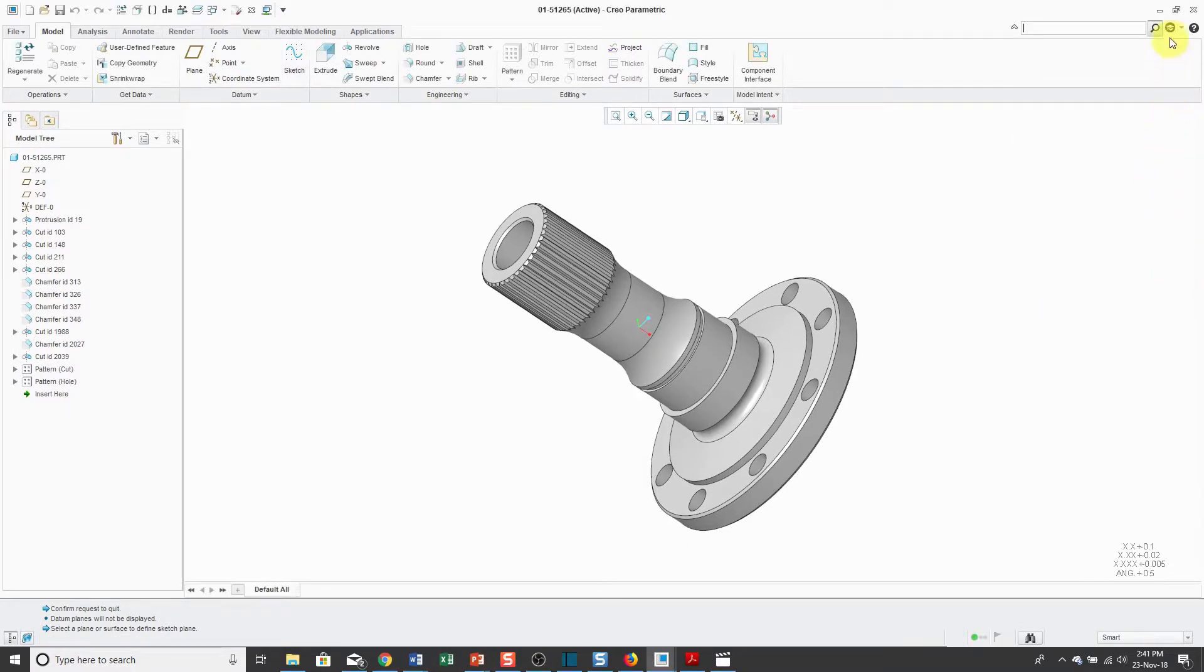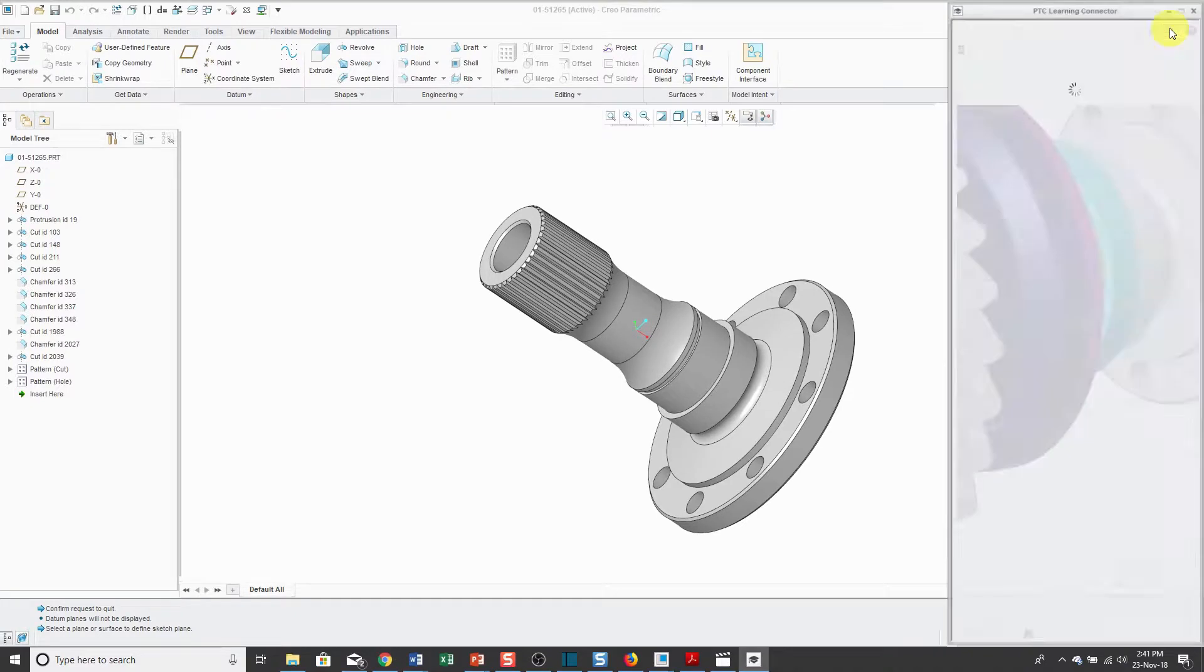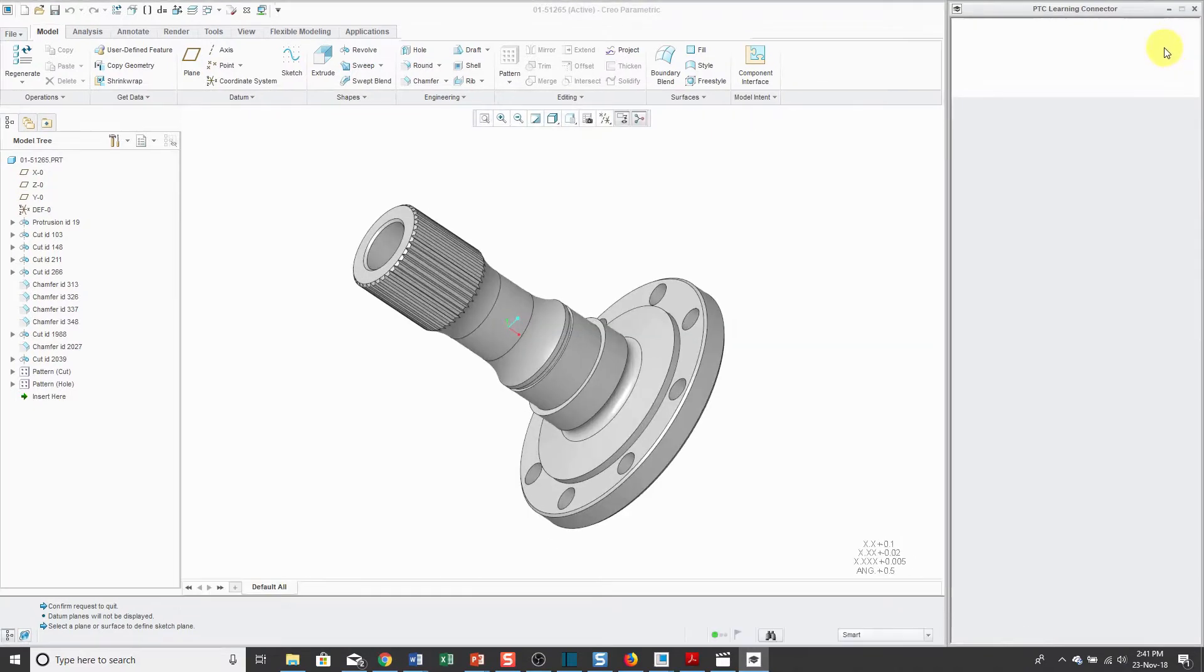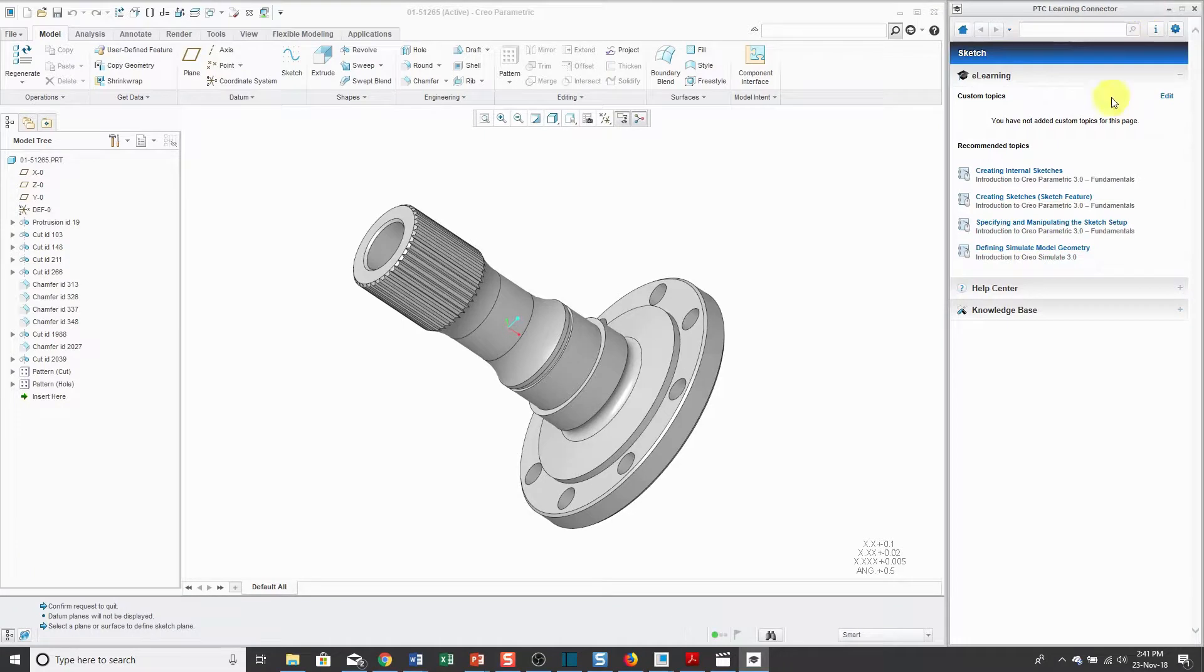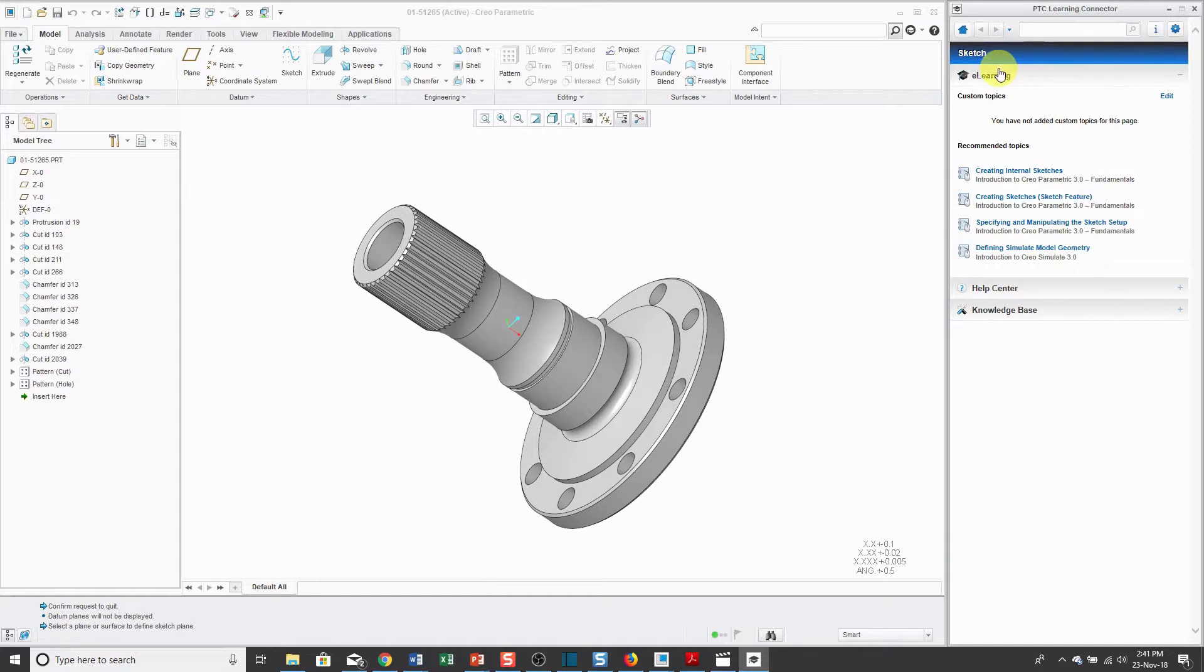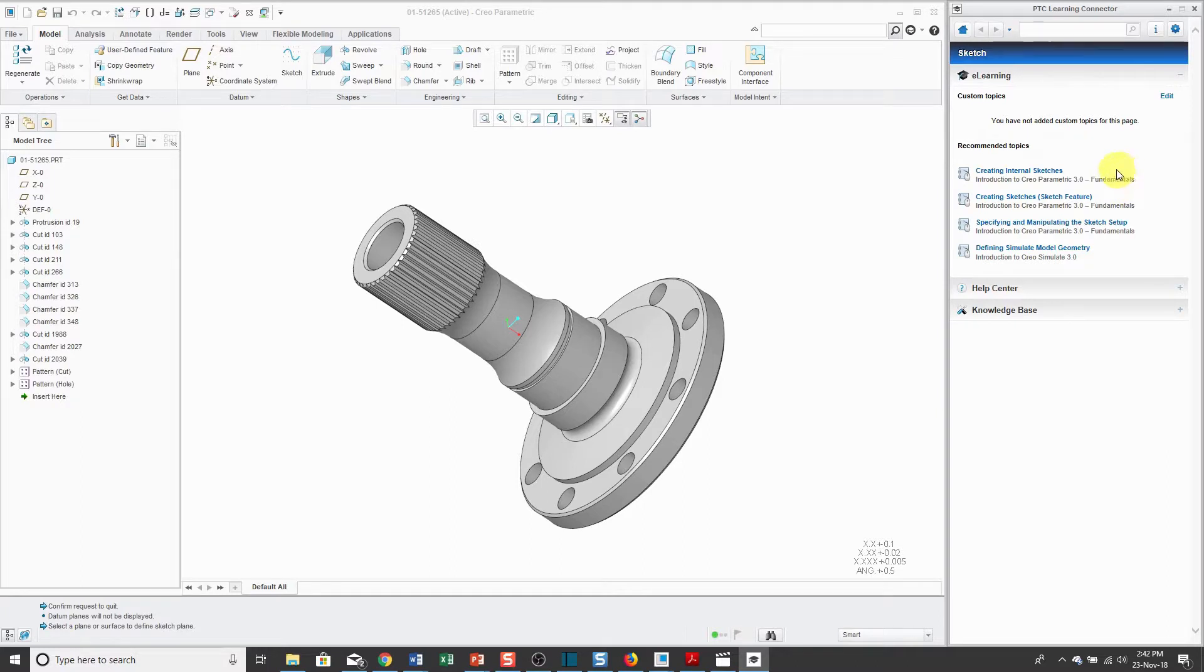Next up to the right of the command search is the learning connector. When you click on the learning connector, it's going to open up a small area over here on the side of the screen. Since I just executed the sketch command, right now it shows me topics on the sketch feature.